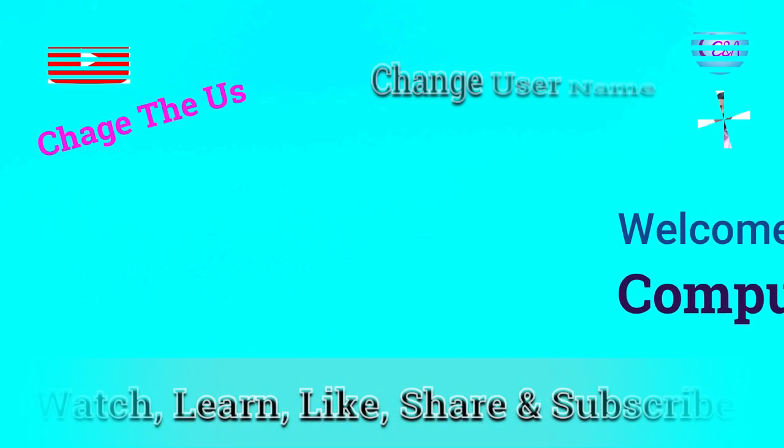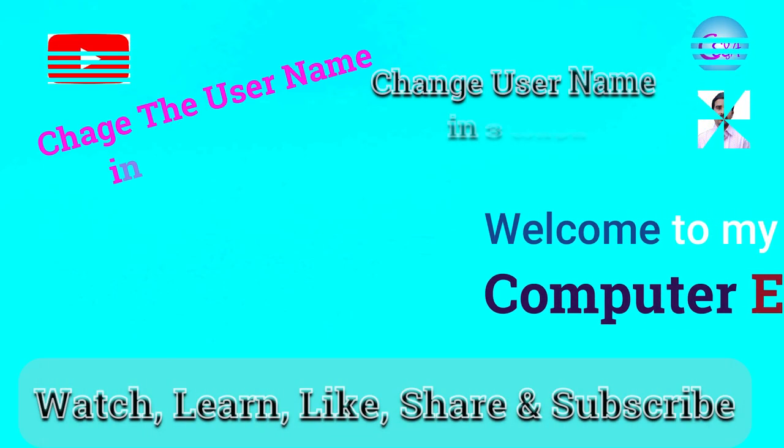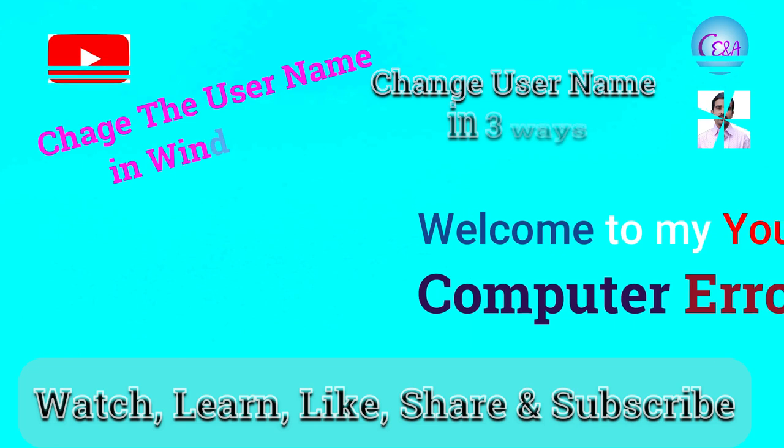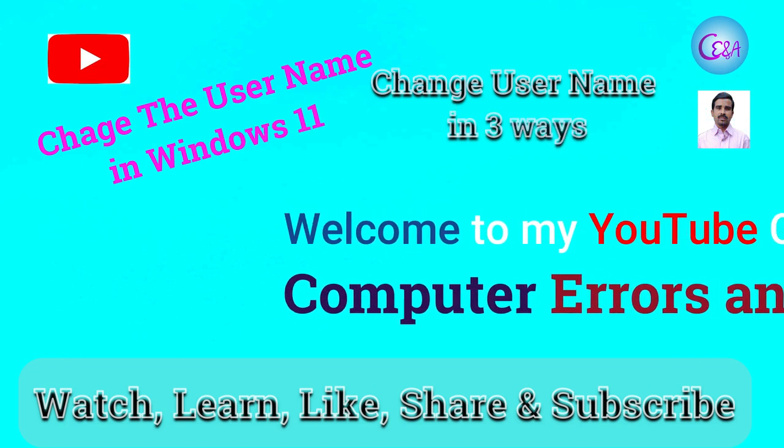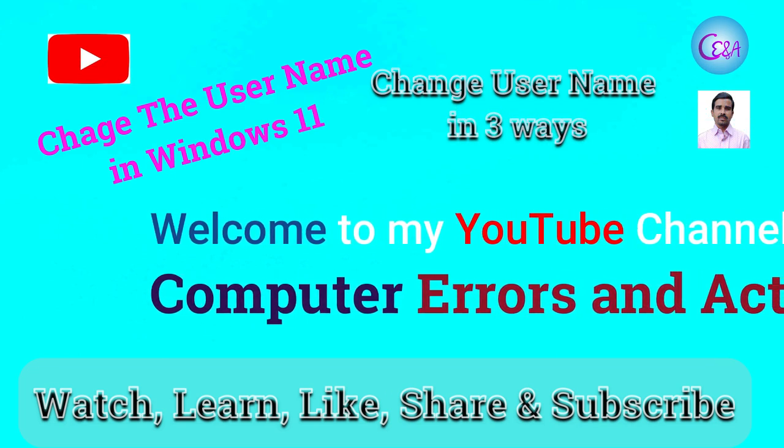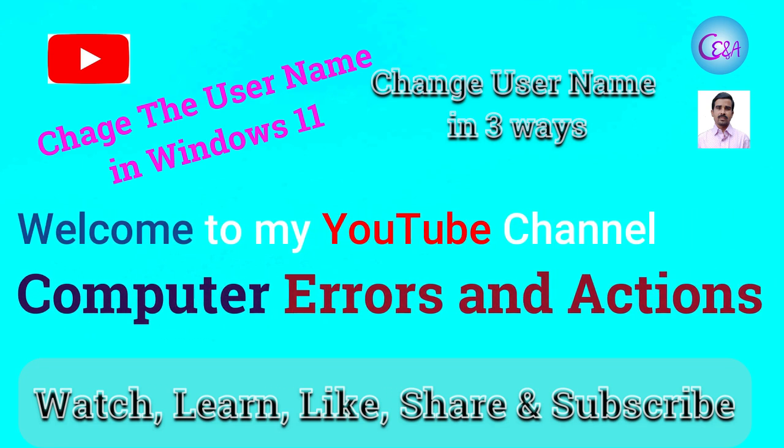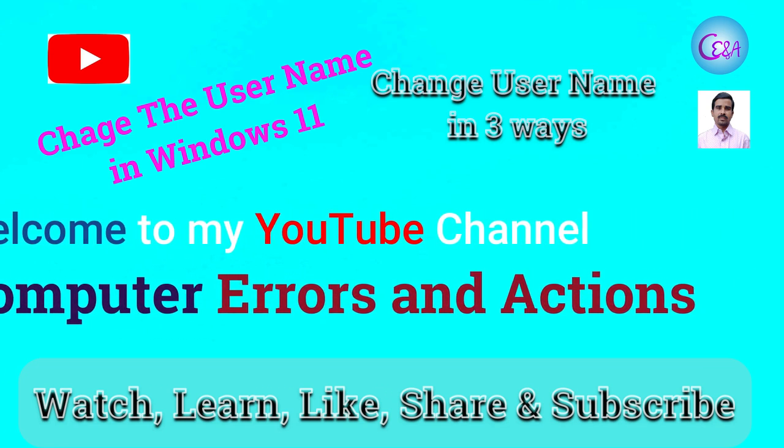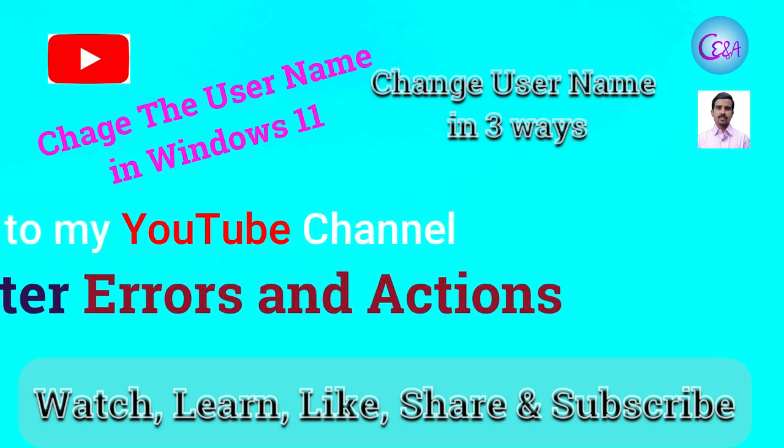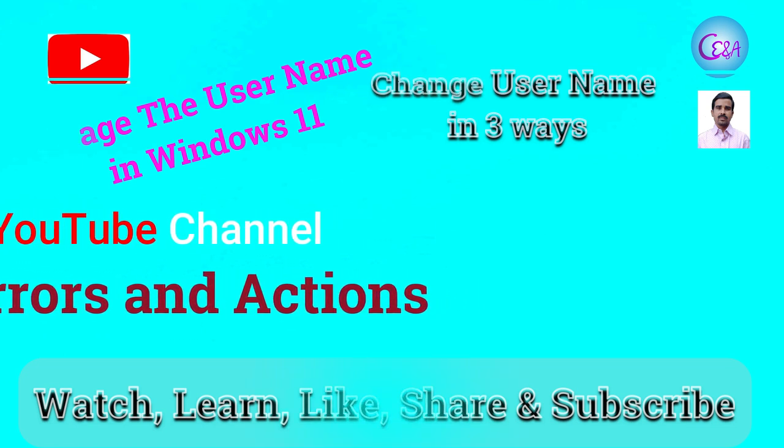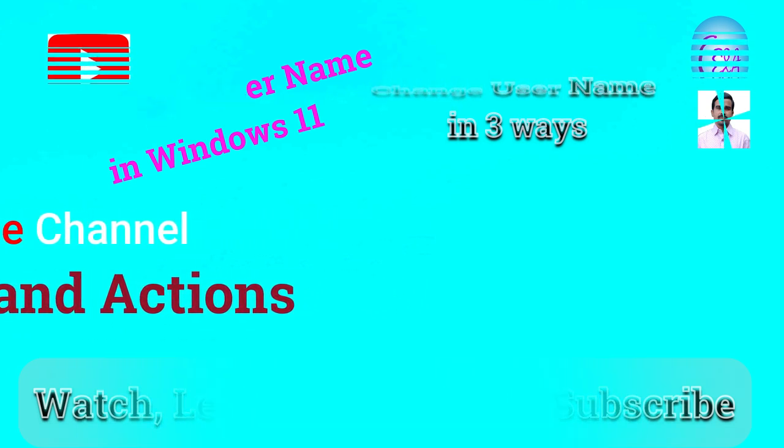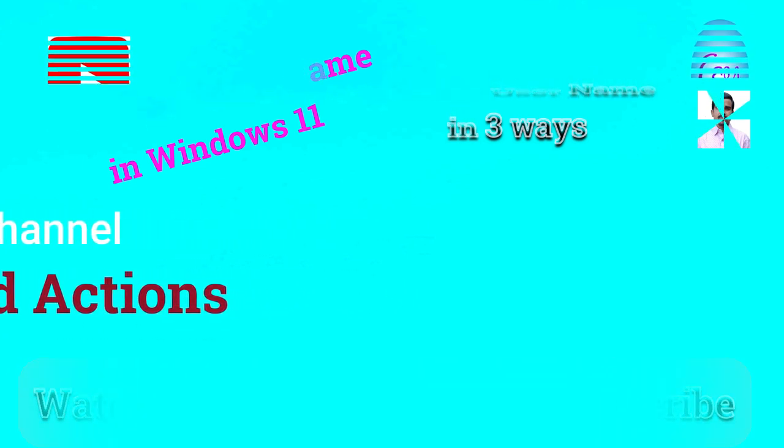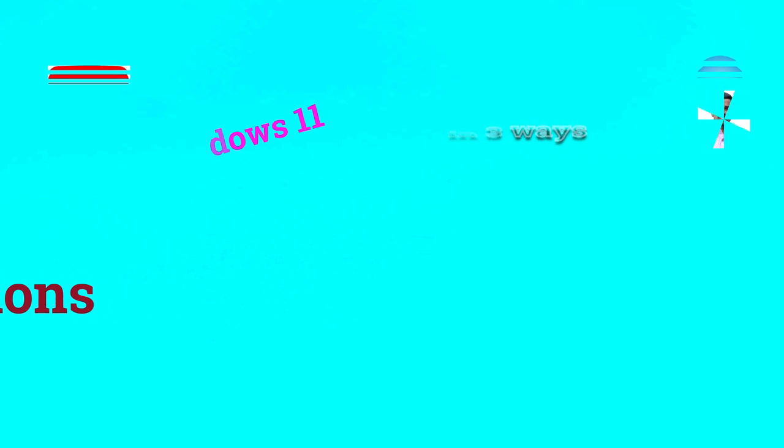Hello guys, welcome to my YouTube channel Computer Errors and Actions. Some people are facing problems changing the username in Windows 11. Just watch this video to learn how to change the username very easily.